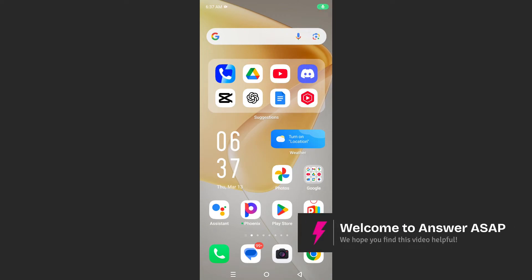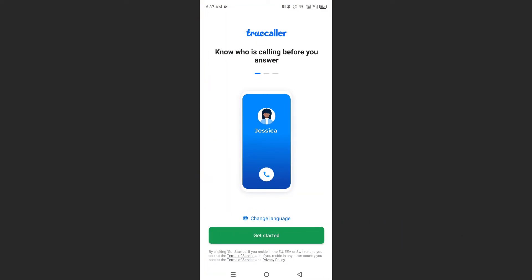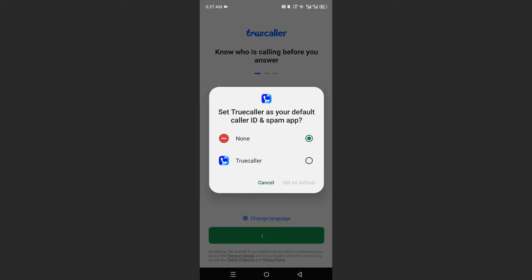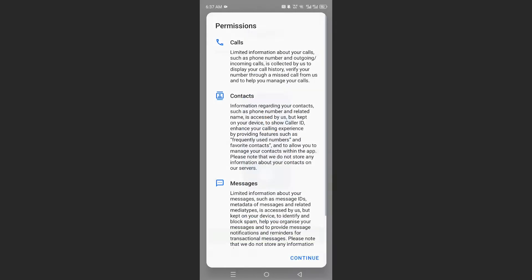Hey guys, in this video I'll show you how to restore Truecaller from backup. So first we'll launch it up — I just installed it. I'll go ahead and set this as my default caller ID and spam app.